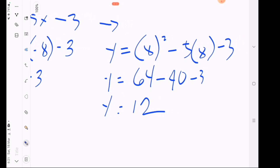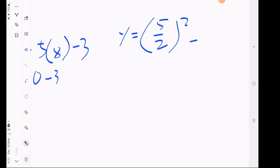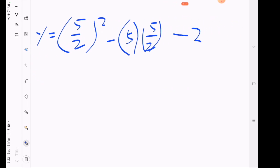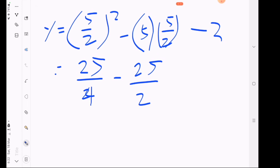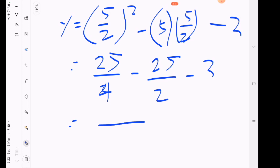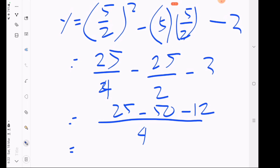Now substituting x equals 5 halves: y equals 5 halves squared minus 5 times 5 halves minus 3, which gives 25 over 4 minus 25 over 2 minus 3. Finding the LCD of 4, we get 25 minus 50 minus 12 over 4, simplifying to negative 37 over 4.